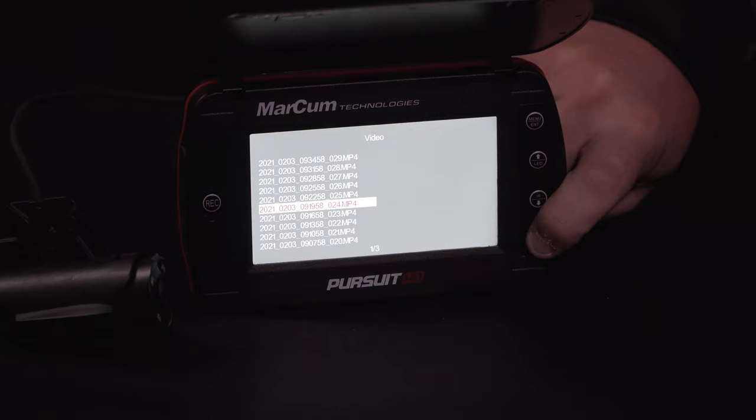Press it several times and that will take you right back to the screen and you're fishing again. If you have any further questions at all, please feel free to visit us at markhamtech.com.